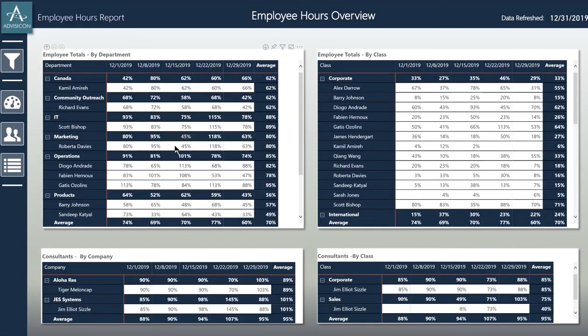The next dashboard we're going to look at is the employee hours billable time. This operates the same way as the overall hours dashboard, but instead only gives the billable hours for each employee.